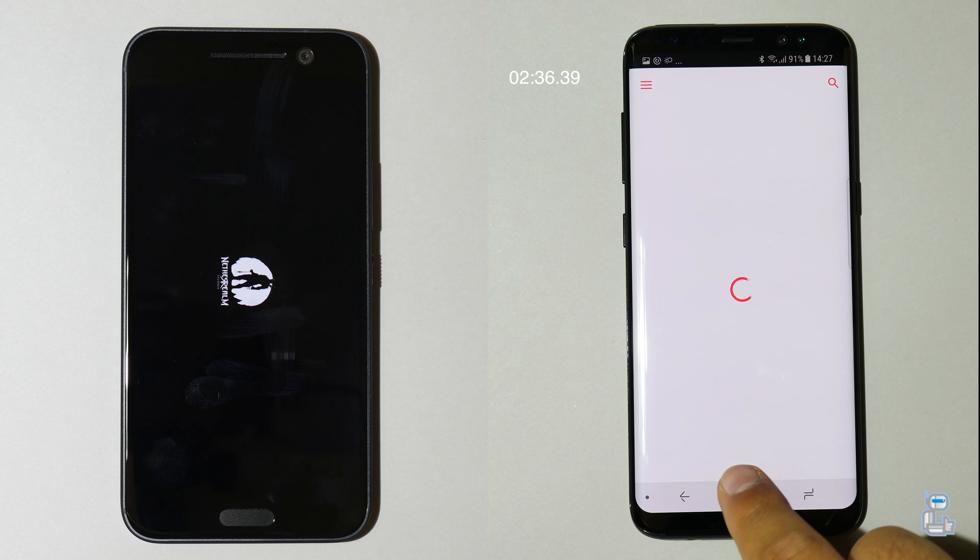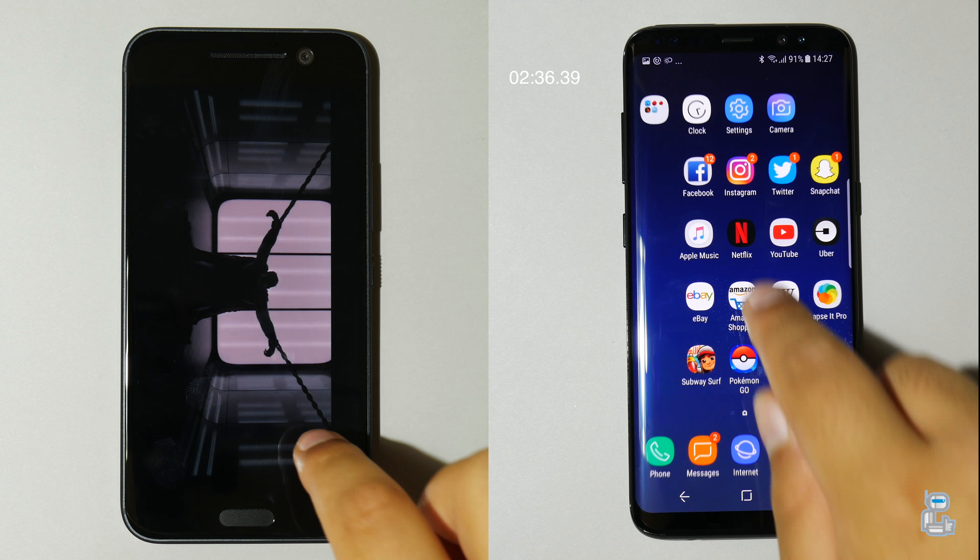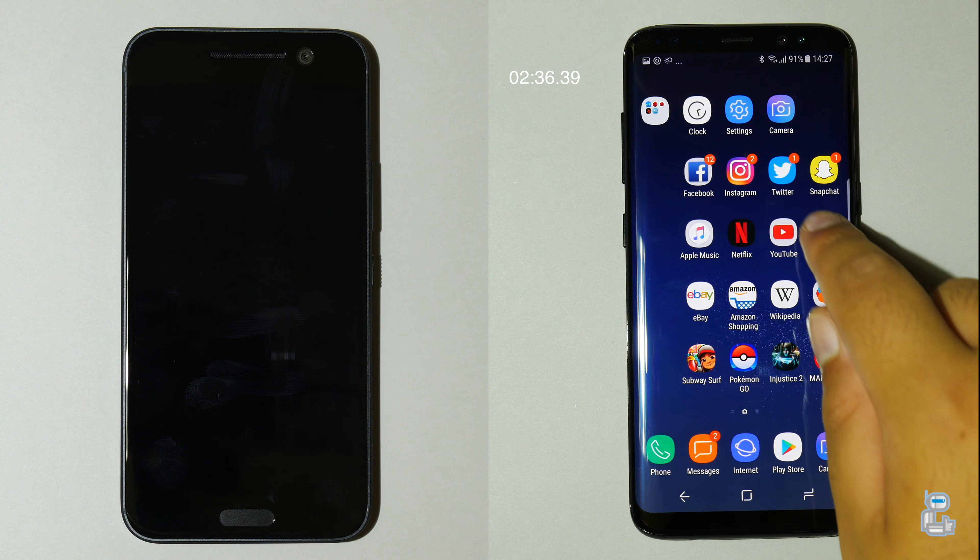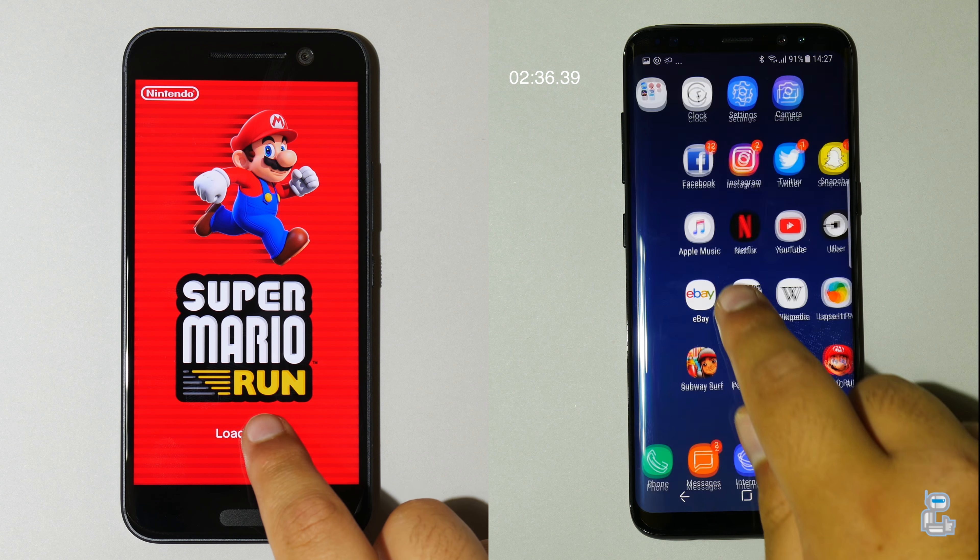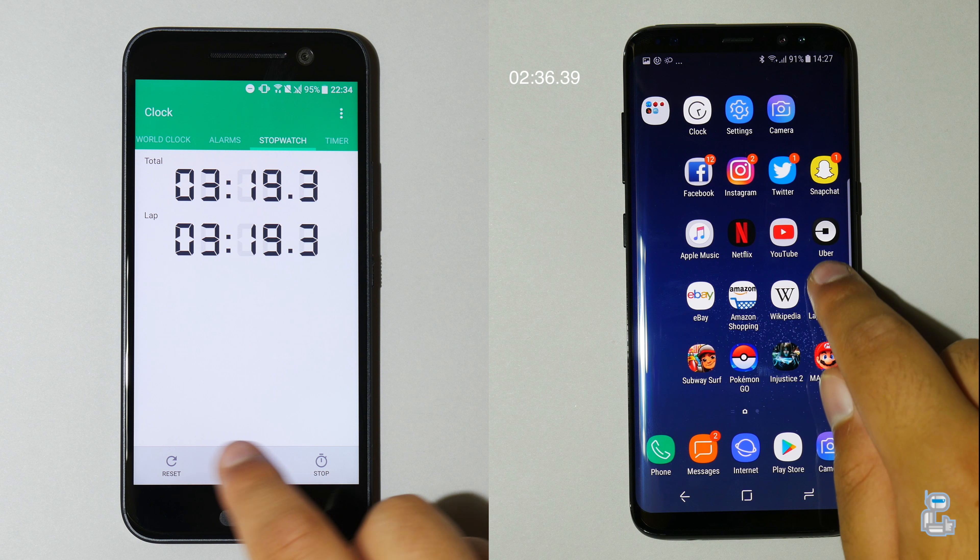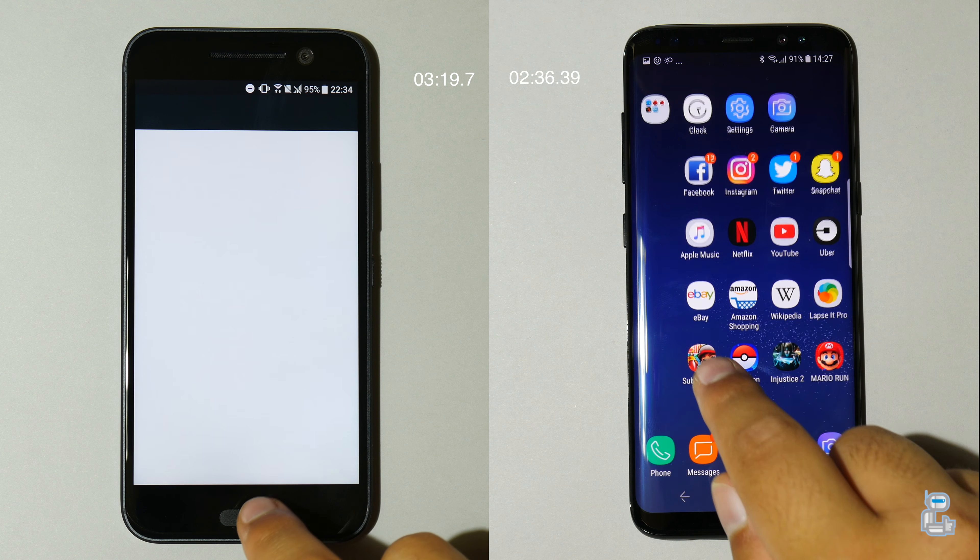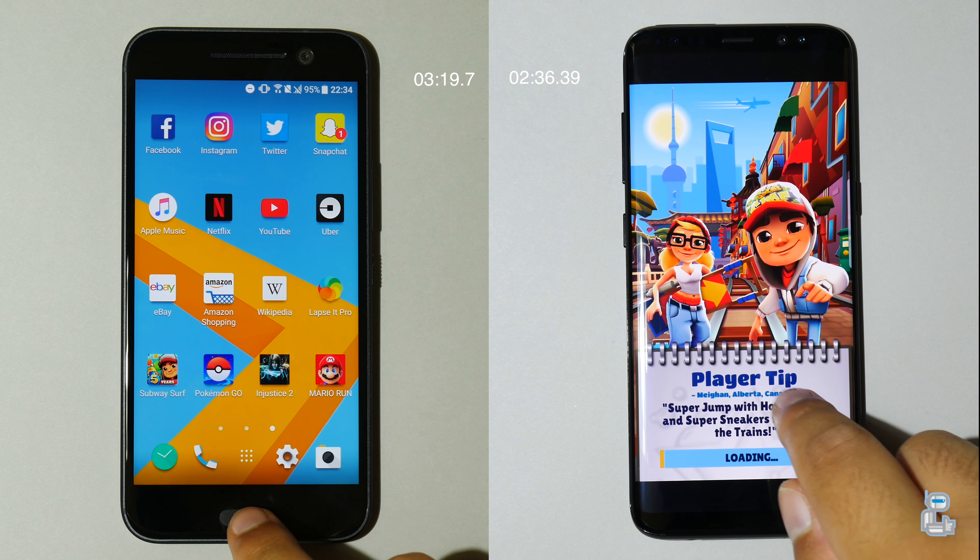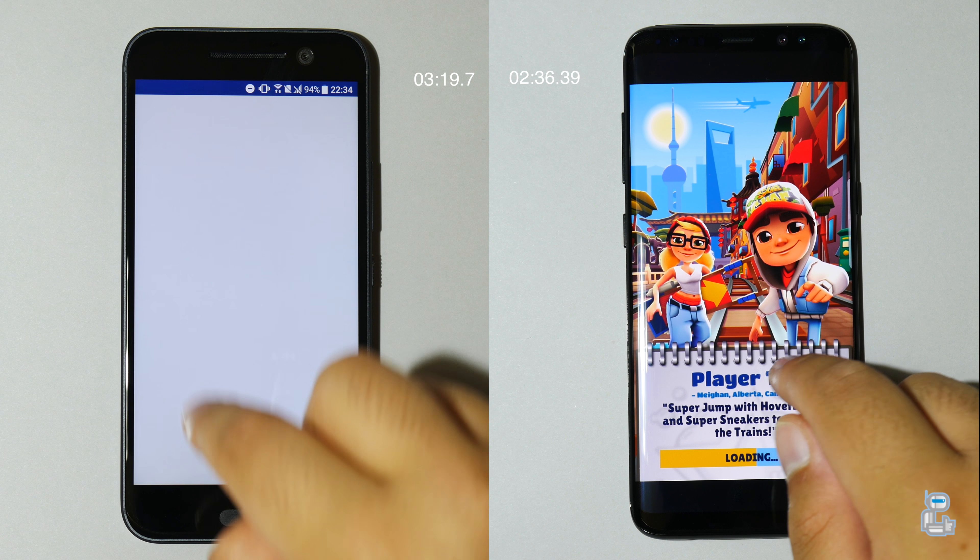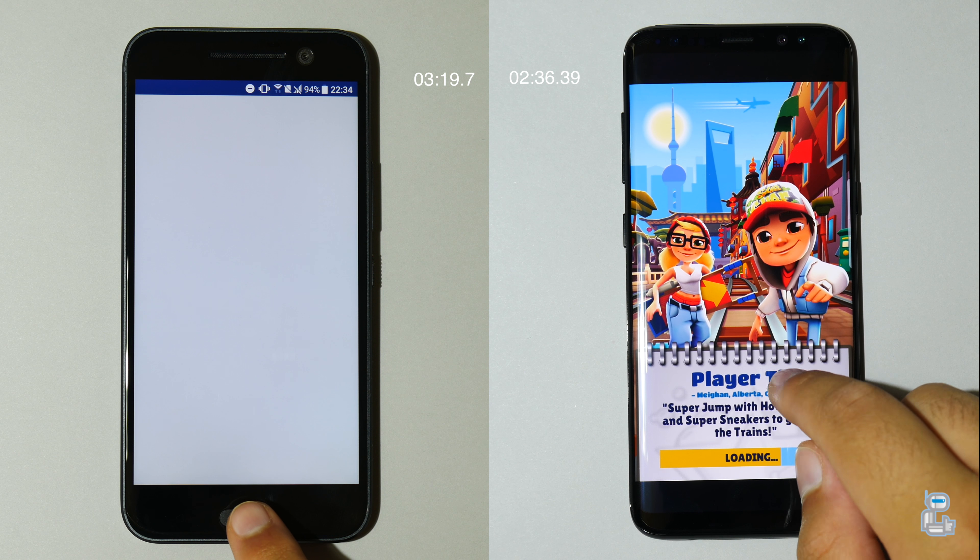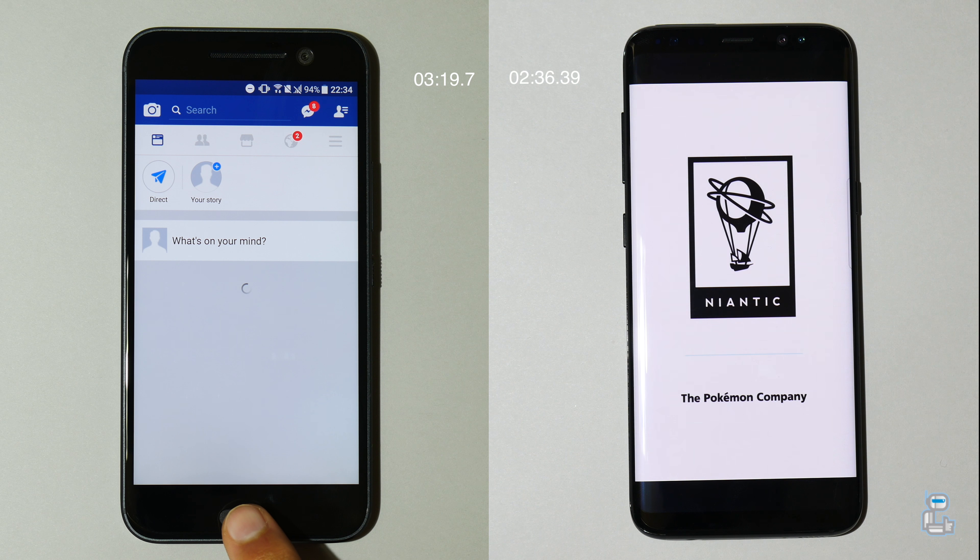It then goes on to its second lap, reopening all of these applications to see if they're held successfully in the RAM. Now by the time the S8 gets over 60% through its second lap, you guys can see that the HTC 10 is now starting to load up its final gaming application on its first lap. And as you guys can see the HTC 10 finishes its first lap with a time taken of 3 minutes and 19 seconds.